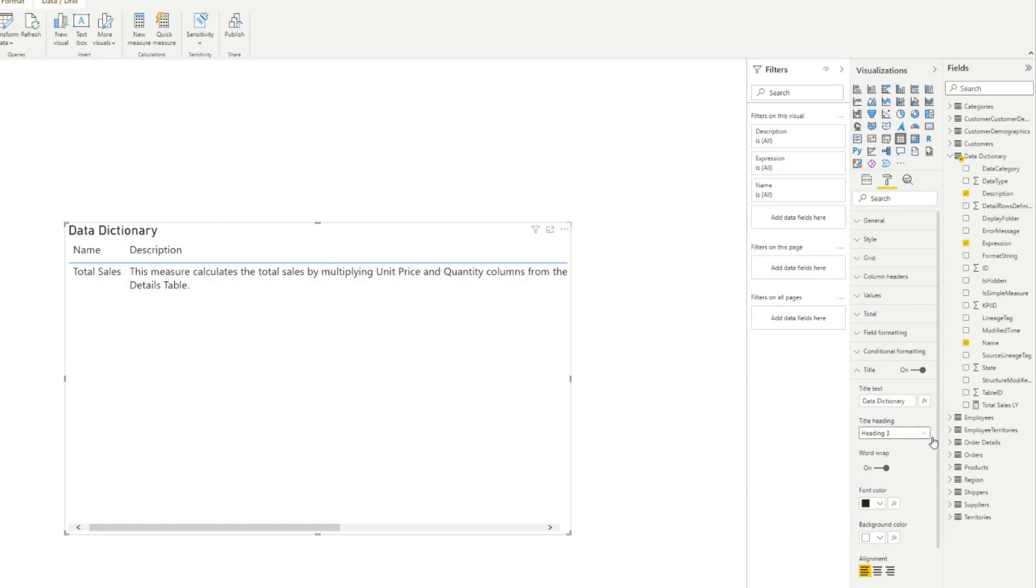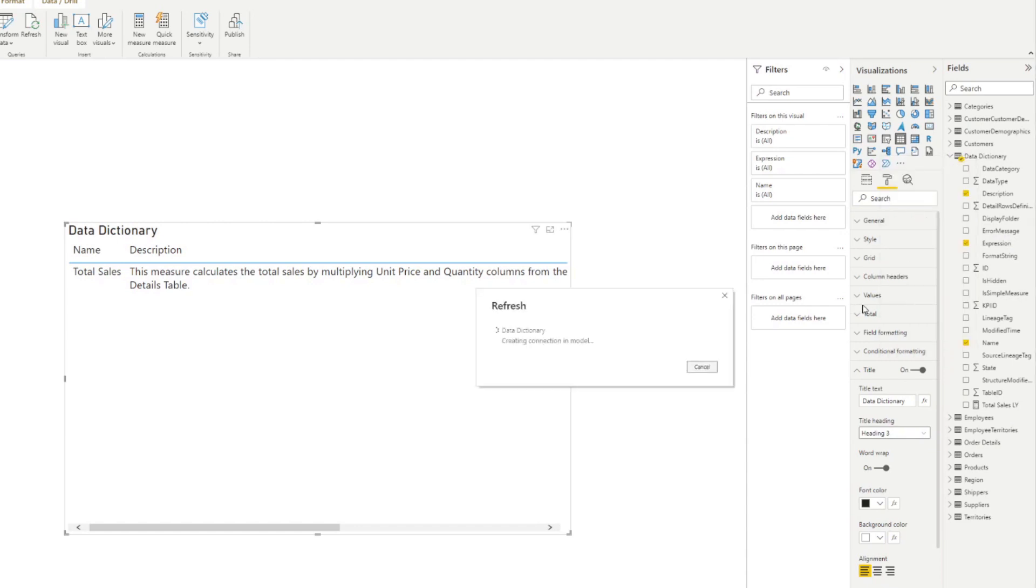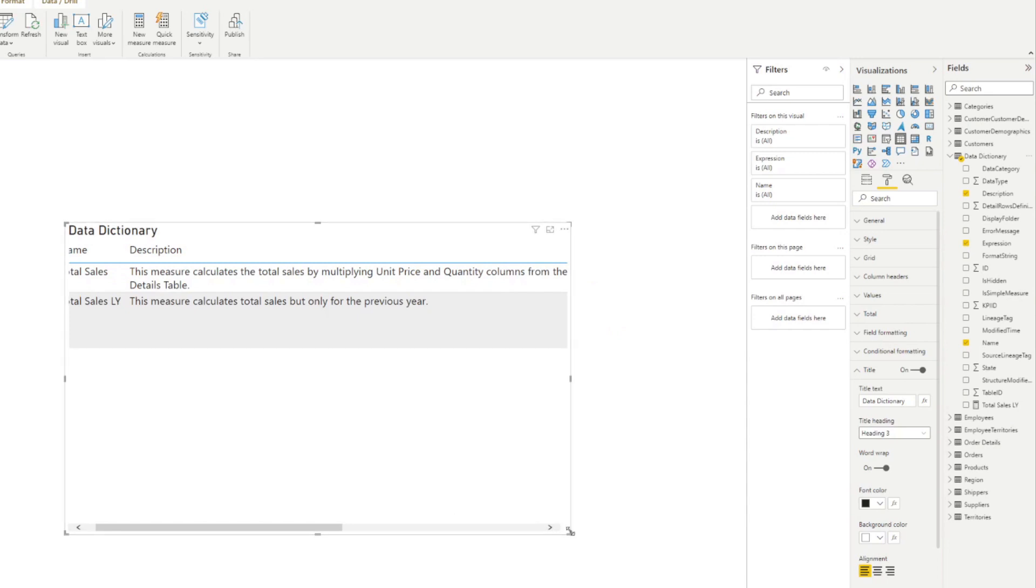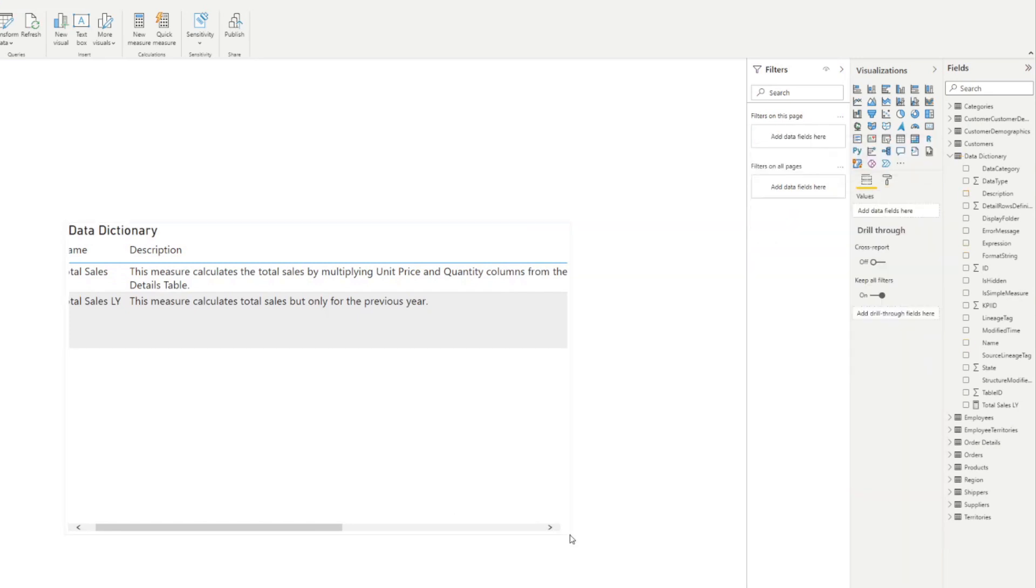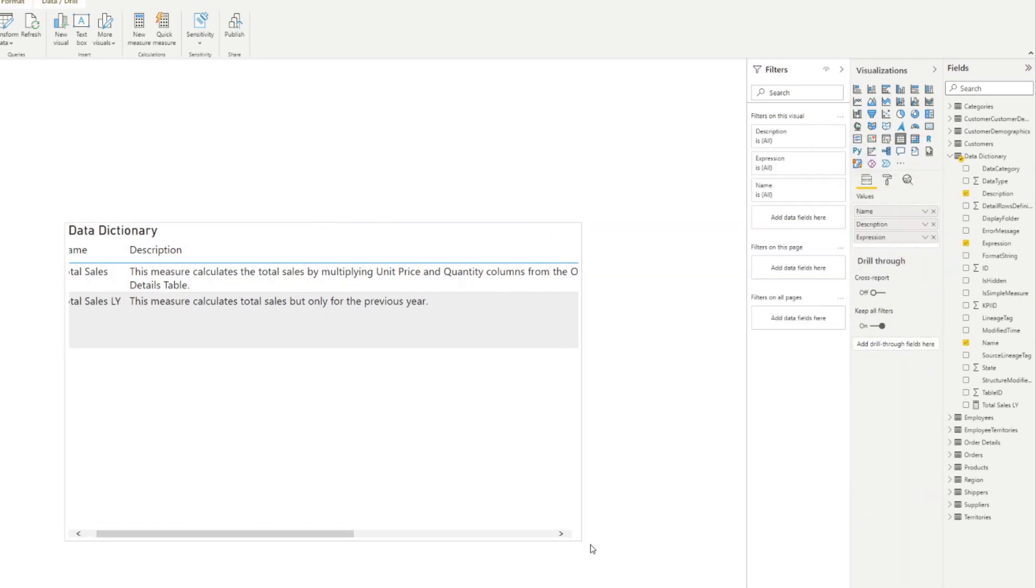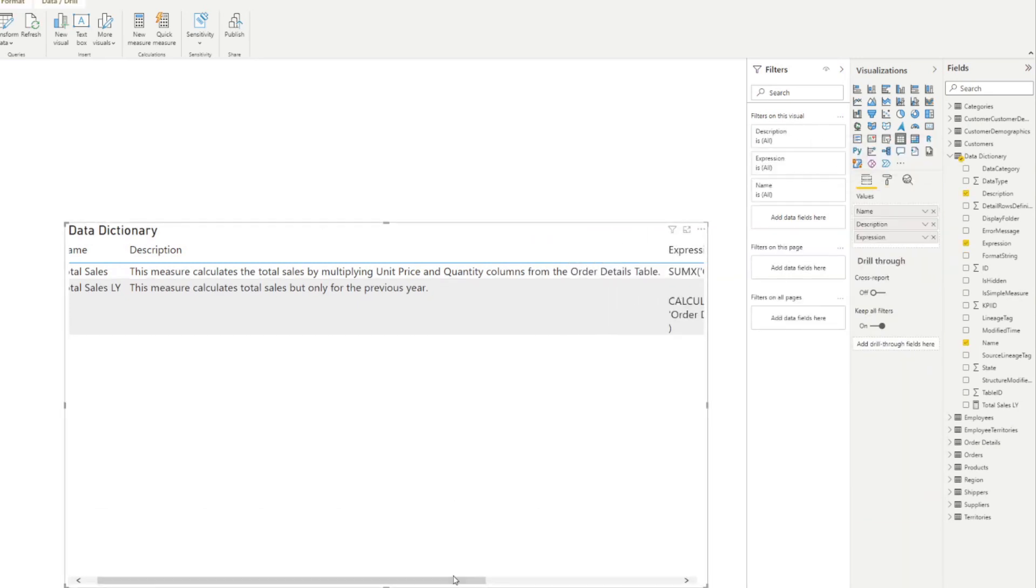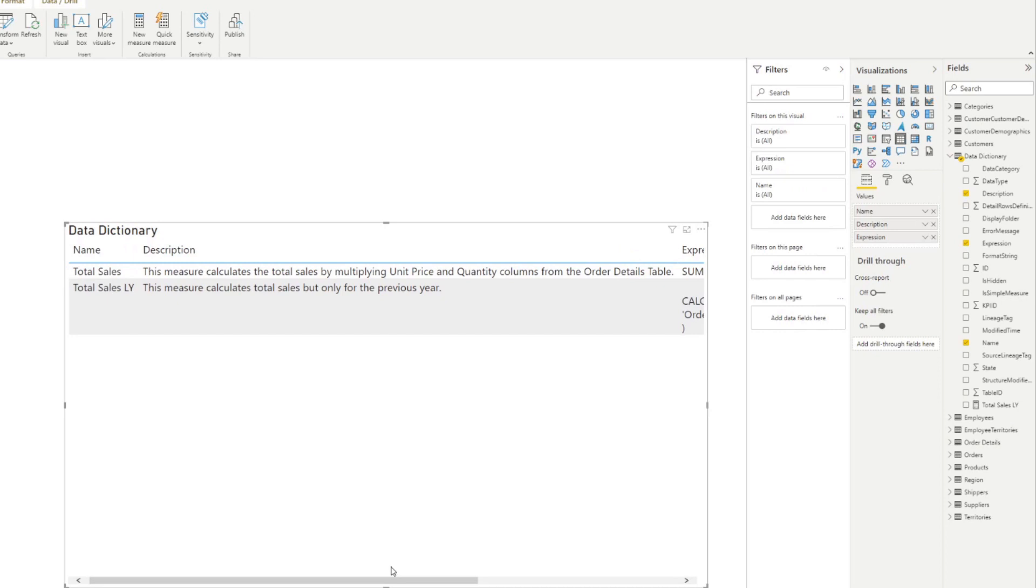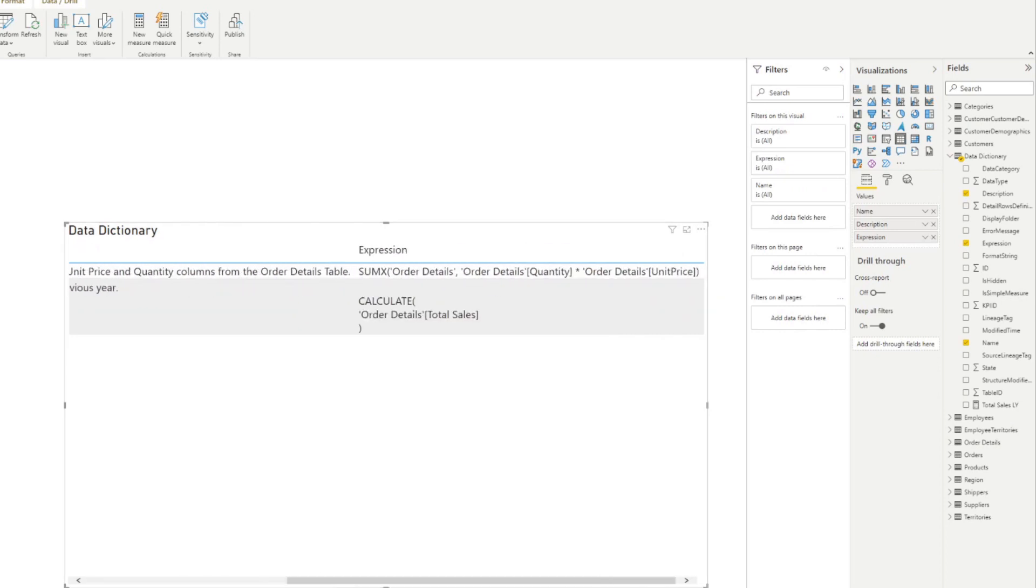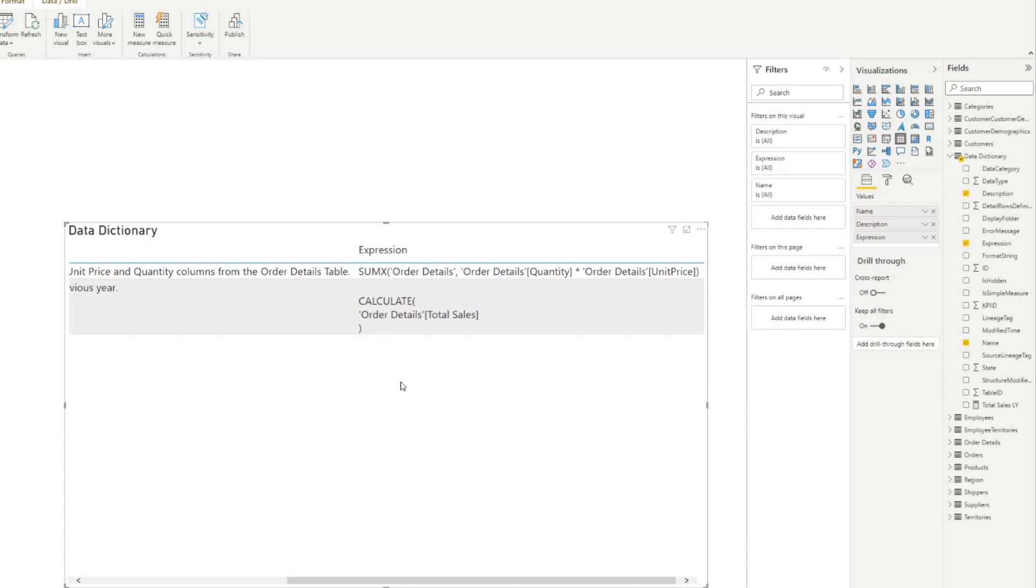Now instead of manually updating our table here, we simply just need to right click and hit refresh. And you'll see voila, you now have that new measure added automatically in our data dictionary here, including the description that we've added, as well as the expression. So this means that every time you update your measures or you update your model, this table will automatically get updated as well.